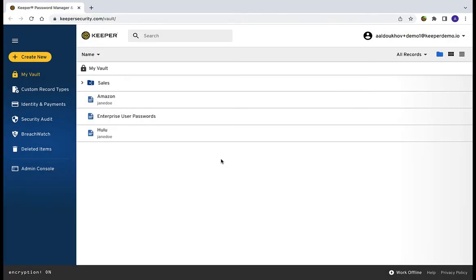Keeper Commander can establish basic SSH connections through the command line interface on any device using the native SSH connection tool. Commander's SSH command provides instant SSH connections for any SSH record type in the vault.